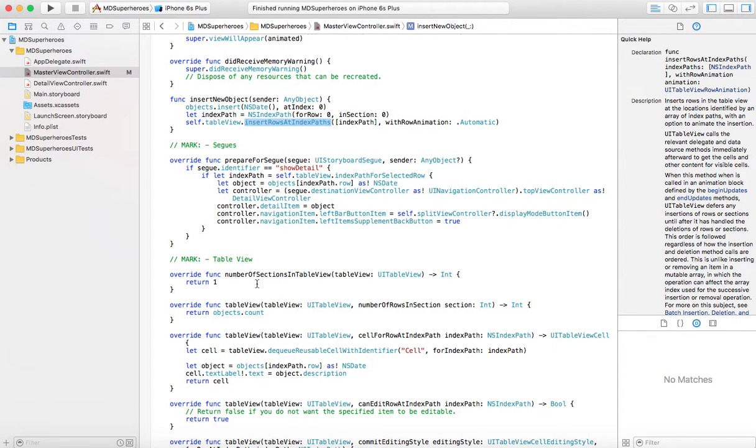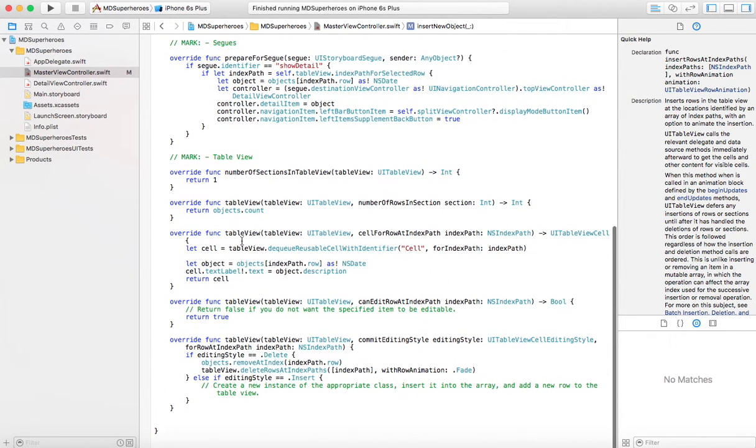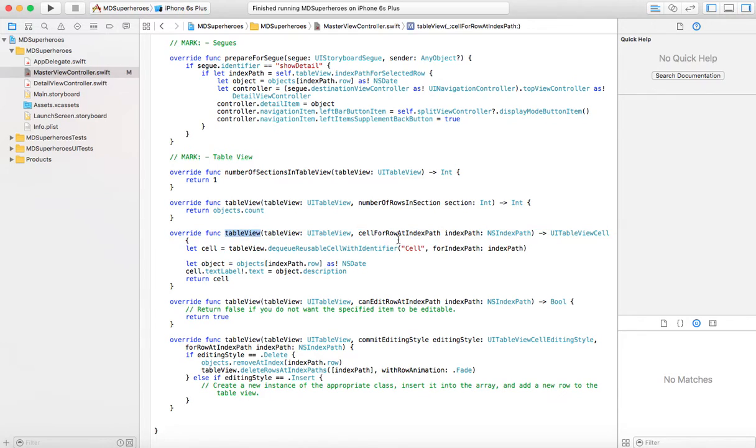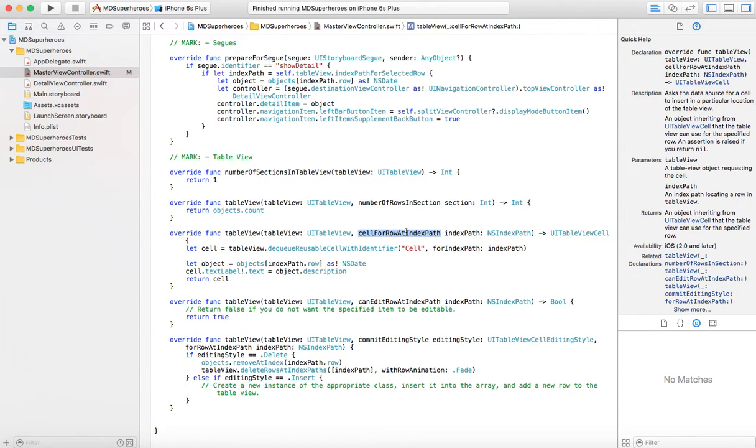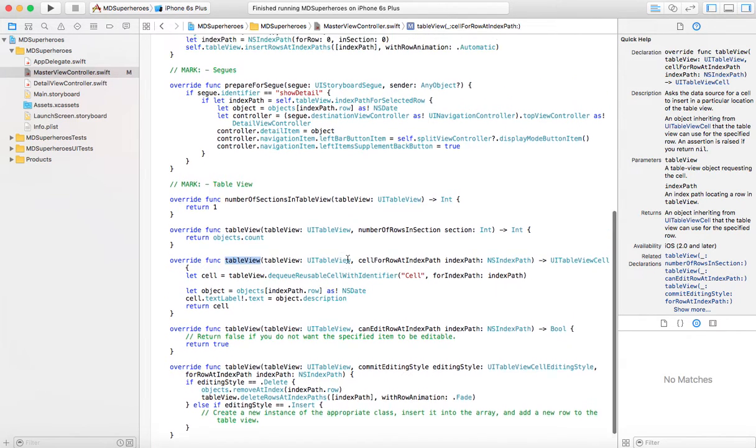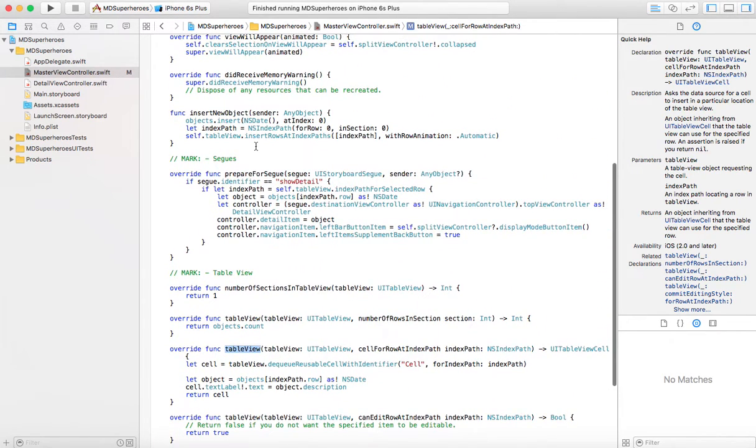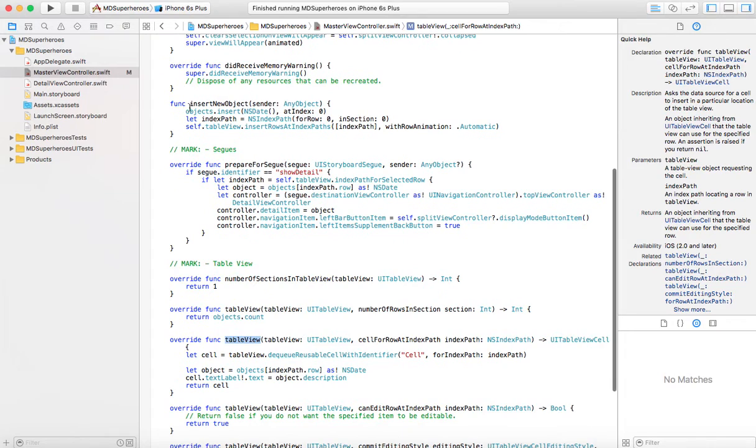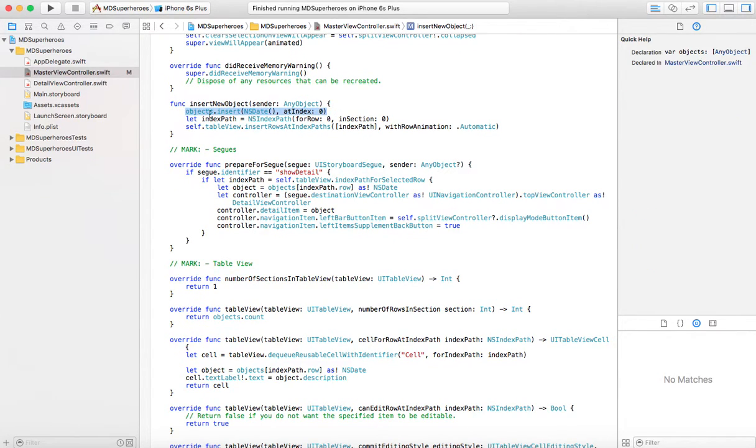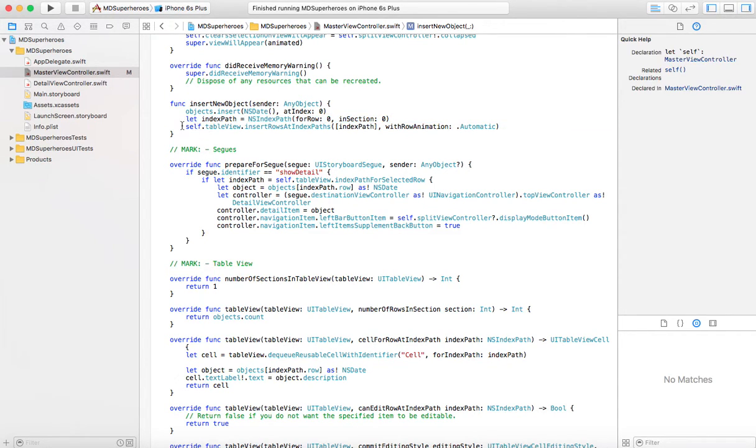And the rows, where are those rows coming from? Well, they come from this method, table view, cell for row at index path. That we know from a previous video. This will actually, you request an index path, and this will go and create the row for that. So this is what happens when you insert. You insert a new object in the model. You want to insert at the top, so you say index path is zero, basically.